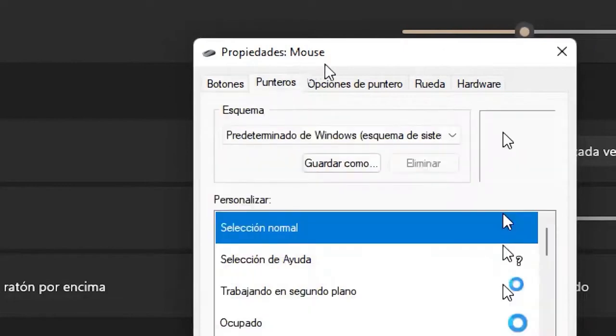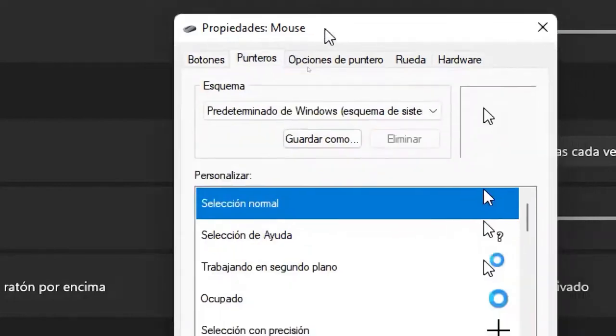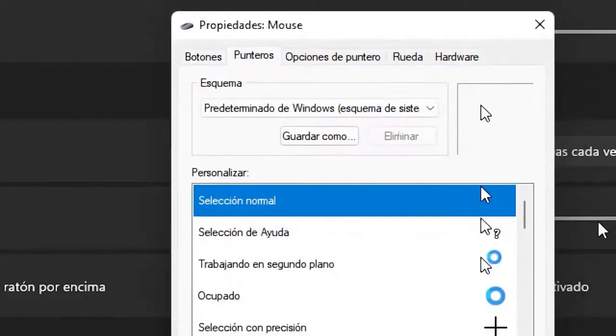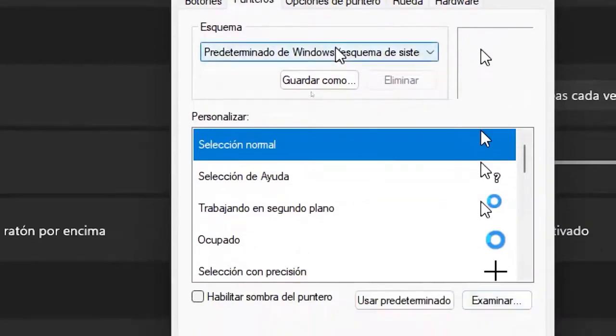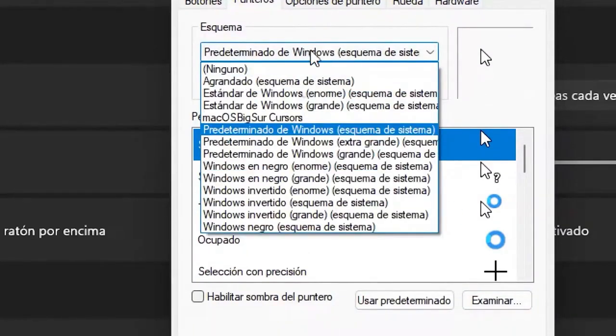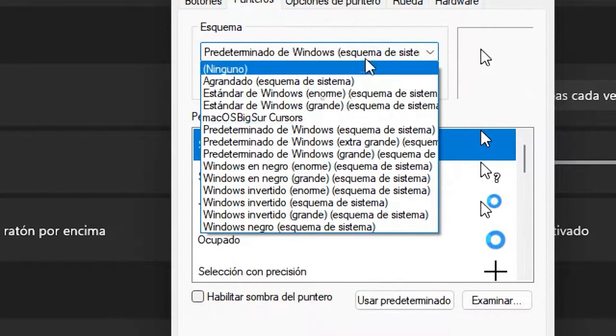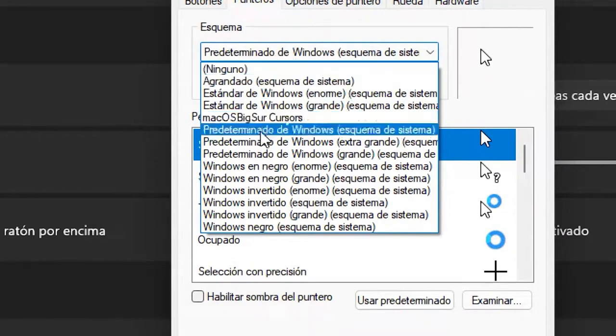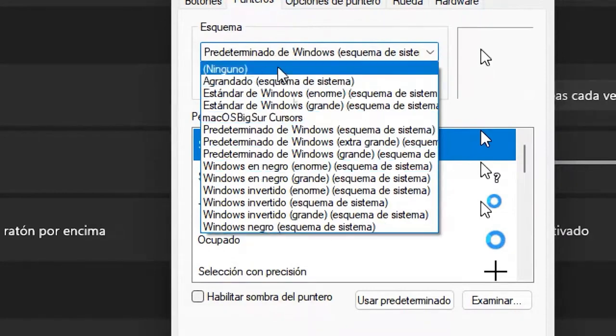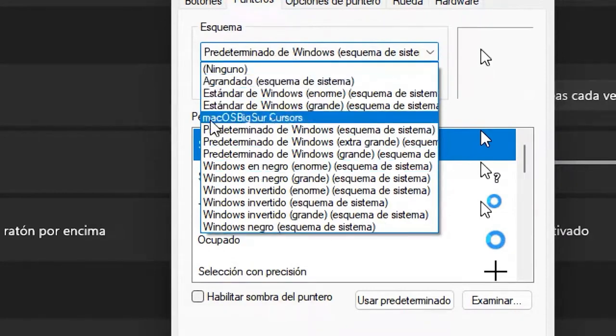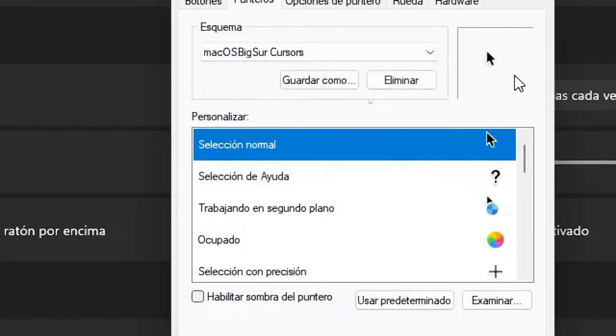Here, as you can see, we have this default selected, which is the one I have. But if we click on where it says scheme, or this box, a whole list will appear. Here we select macOS Big Sur, which is basically the Mac cursor, and as you can see, it's this new one here.